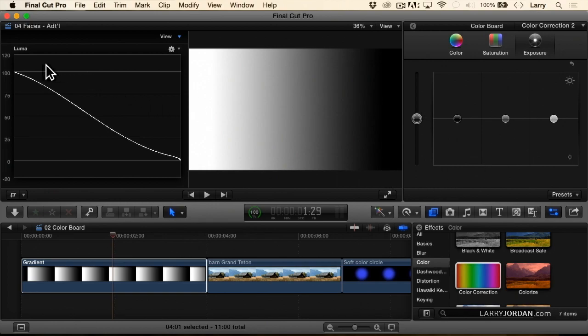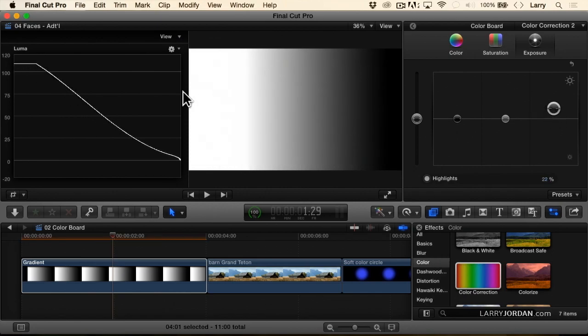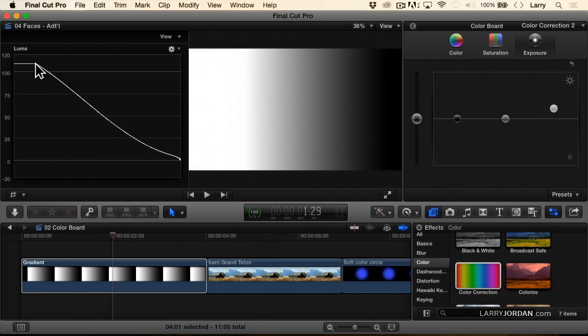Look what happens over here in the highlights as I move the highlight puck up. I make stuff brighter until it hits the maximum, which is 109%, and then it clips, gives us that flat line, and I've lost any white detail up here because I can't go any higher than that.